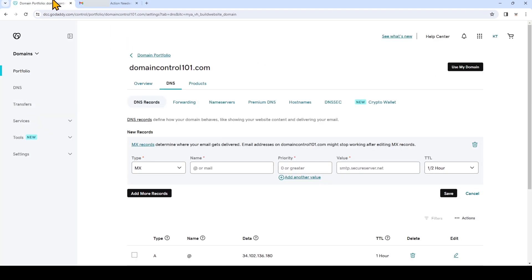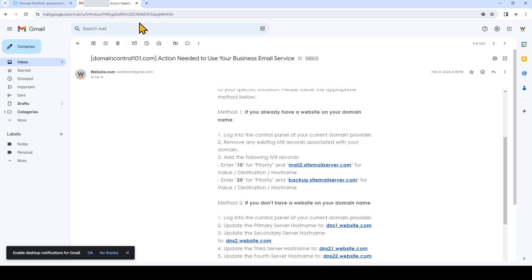We'll go back to GoDaddy. Under name we'll enter the at symbol. For the priority field we'll enter 10.